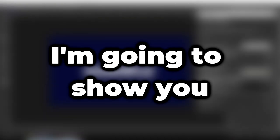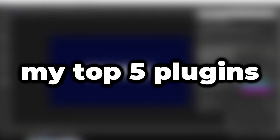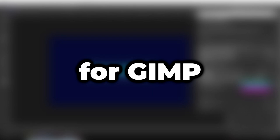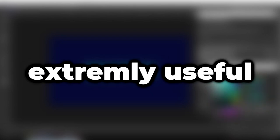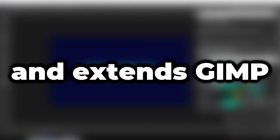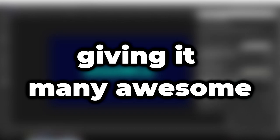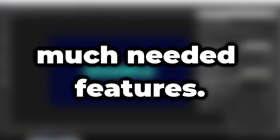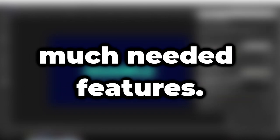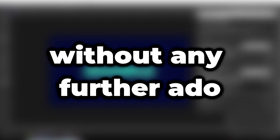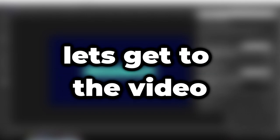In this video, I'm going to show you my top 5 plugins for GIMP. These plugins are extremely useful and extend GIMP, giving it many awesome, much-needed features. So, without any further ado, let's get to the video.